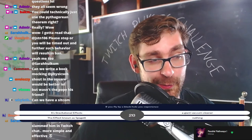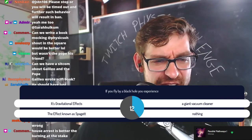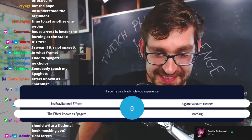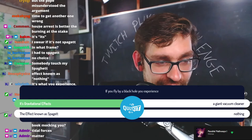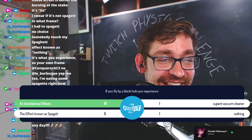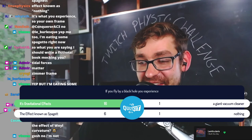Final question: if you fly by a black hole you experience... A) its gravitational effect, B) a giant vacuum cleaner, C) the effect known as Spaghet, or D) absolutely nothing. The answer: you would still experience the gravitational effects. Tidal forces — you would experience the gravitational effects. The effect known as Spaghet was a joke.